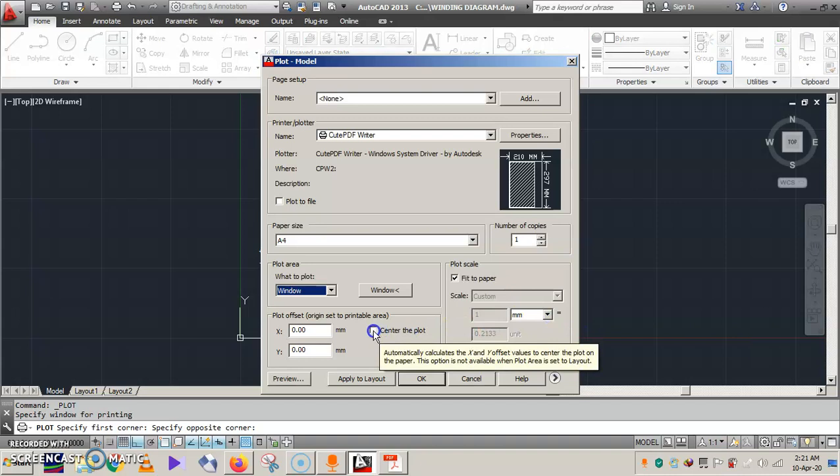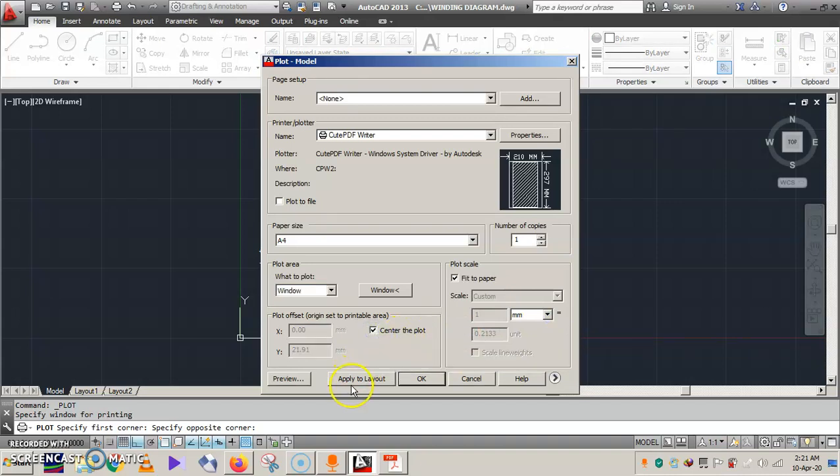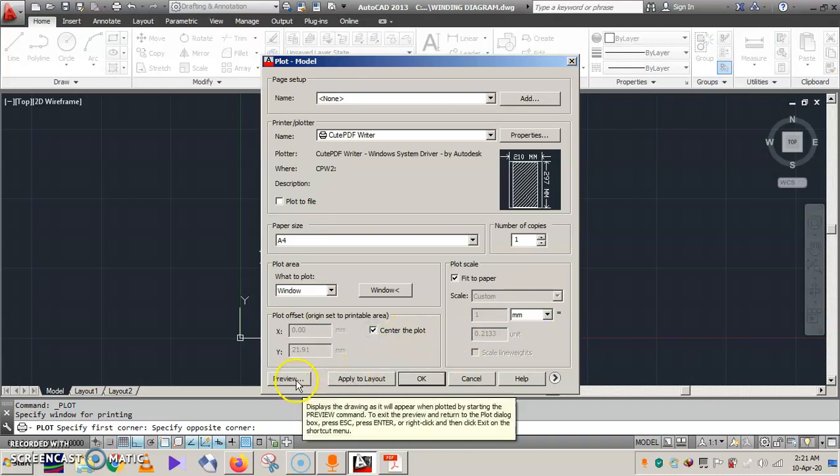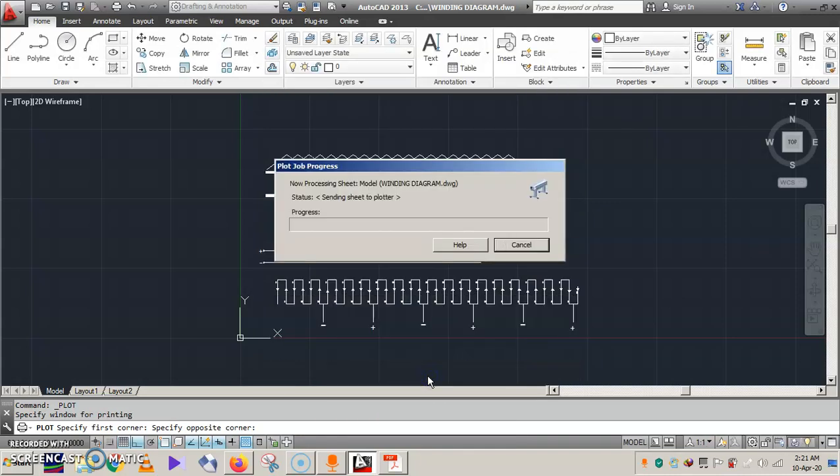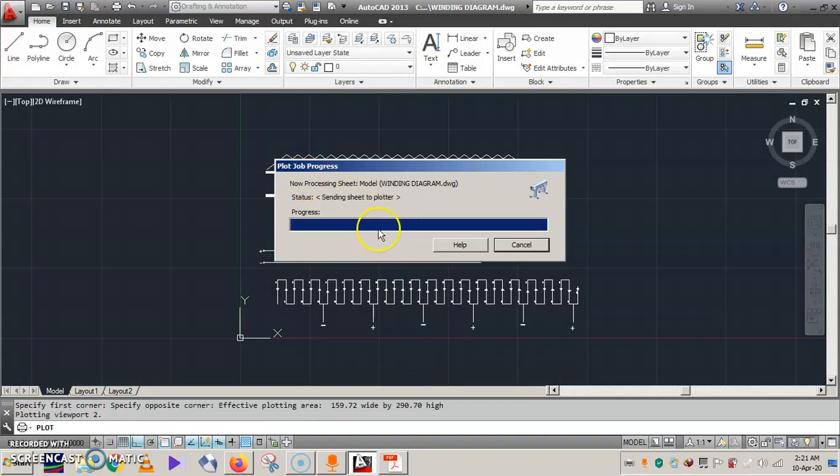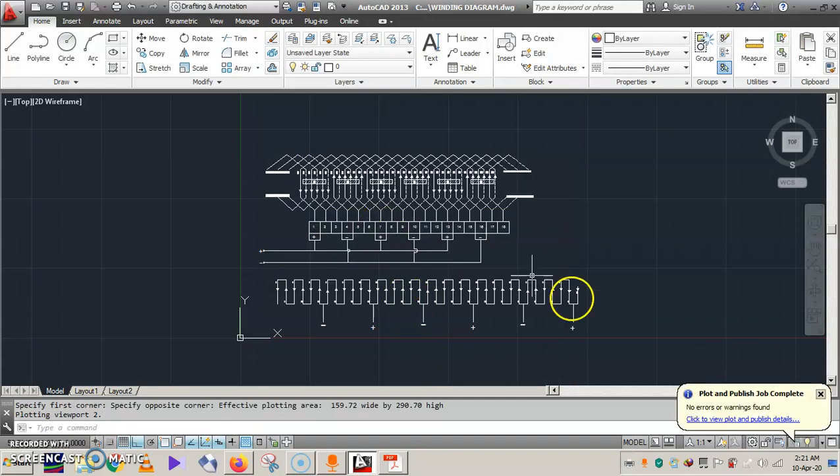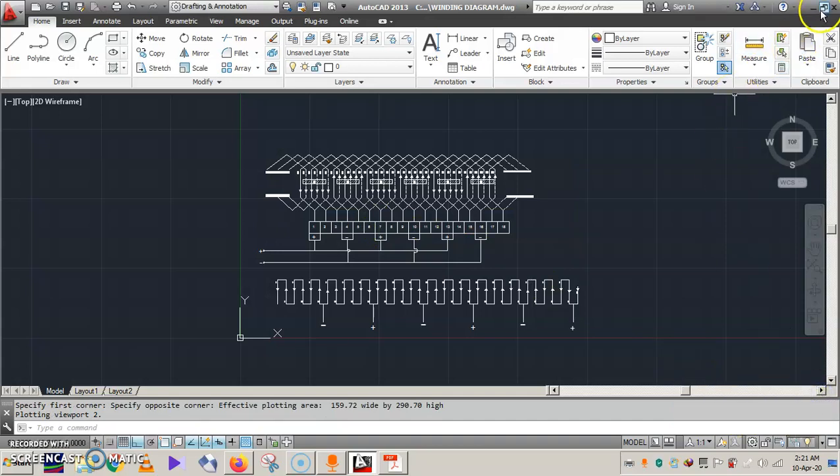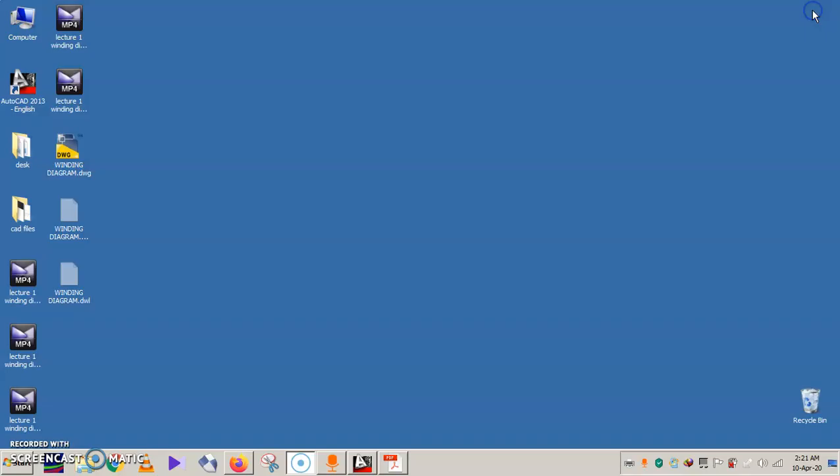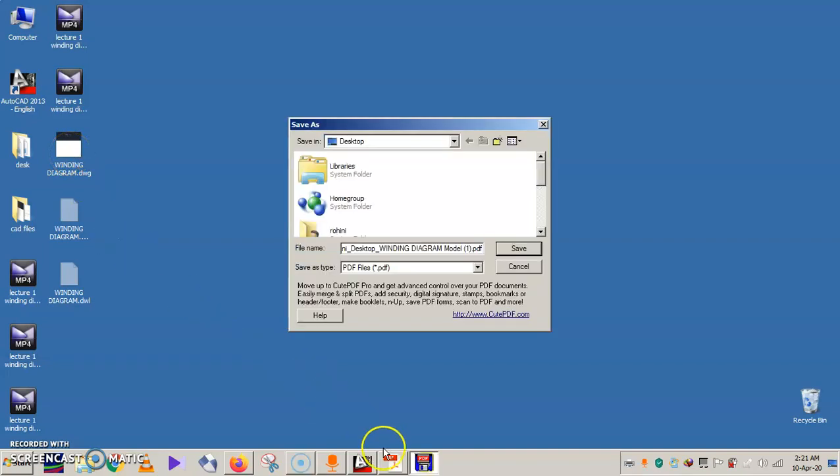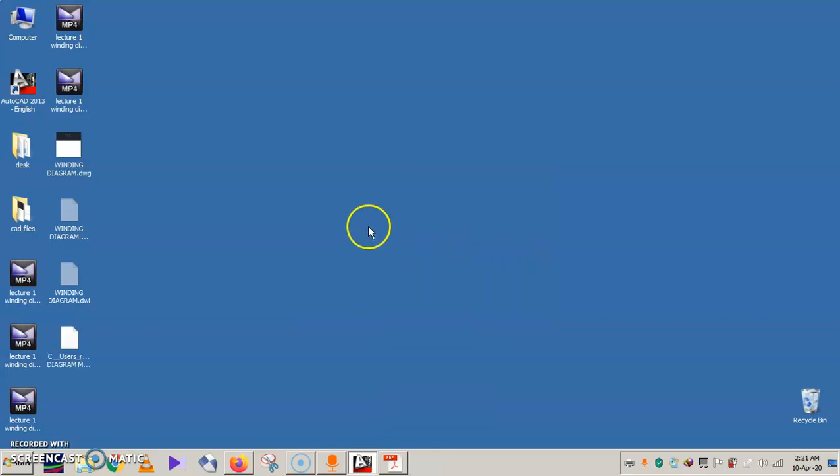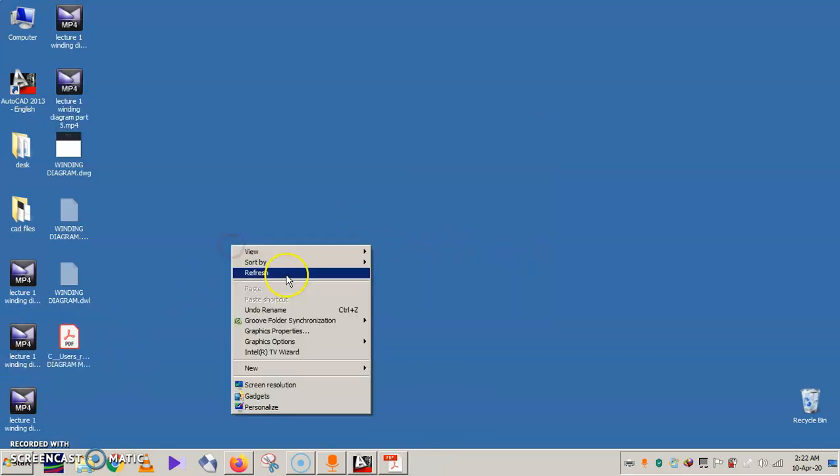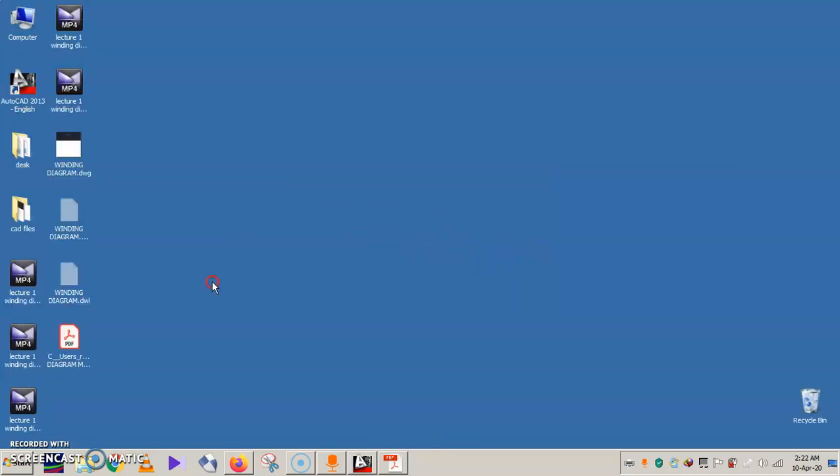Make sure you select the center plot. Next you can press okay. Now plot job in progress. It will save, no error, so it is done. It's close. Okay, now we can minimize this. You can see on the desktop we have winding diagram ribbon which we saved. Now it is asking to save as, where location is desktop. Location is chosen, save it.